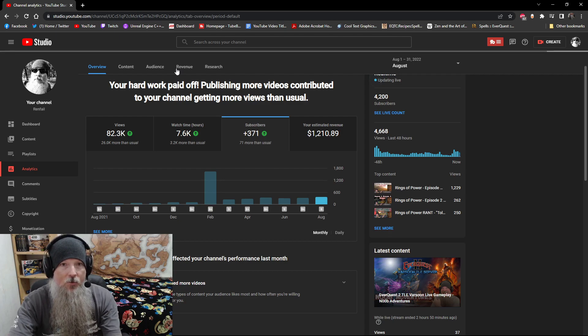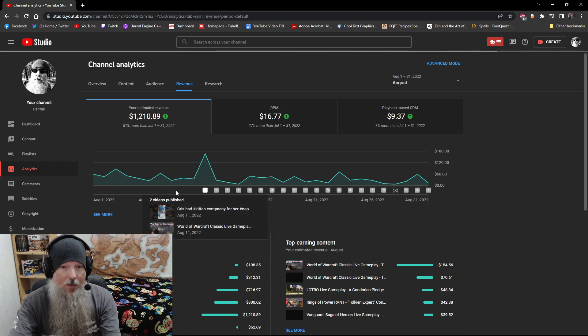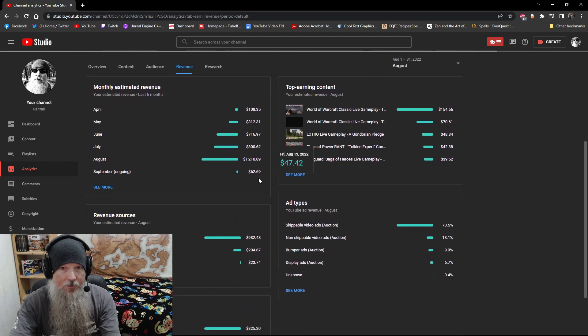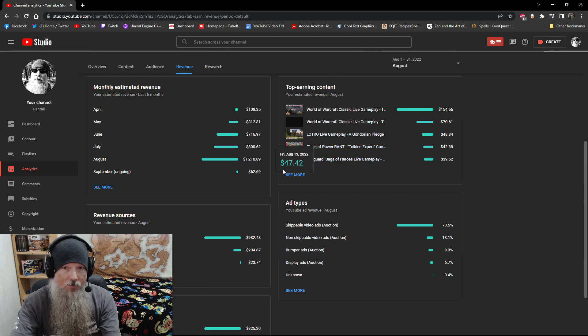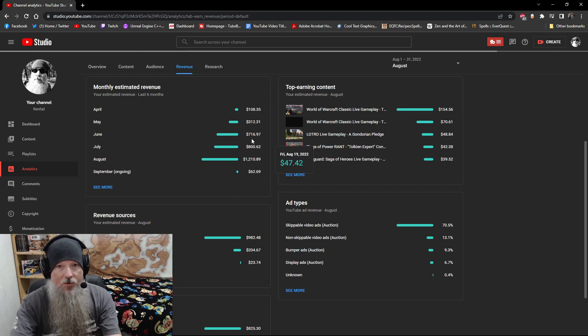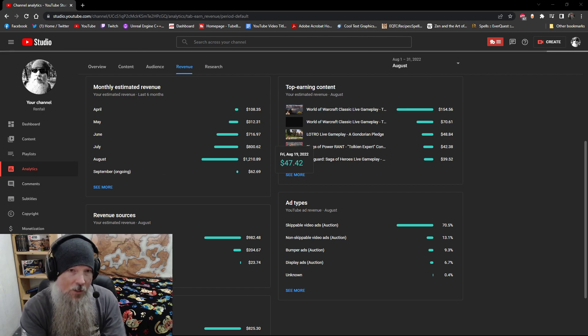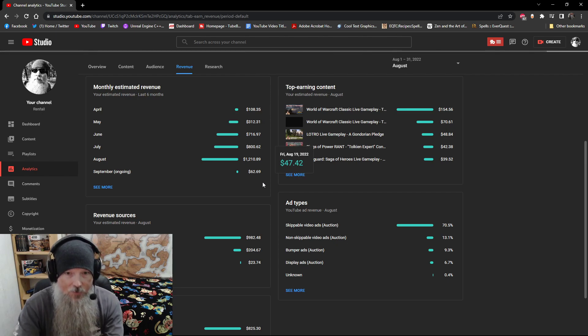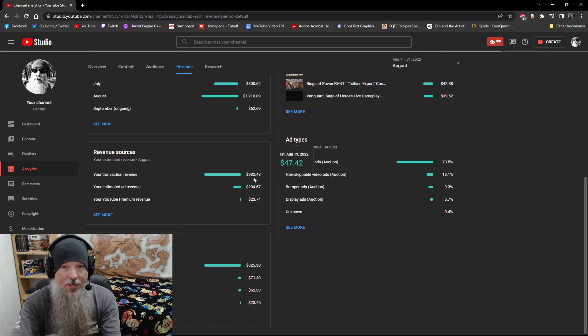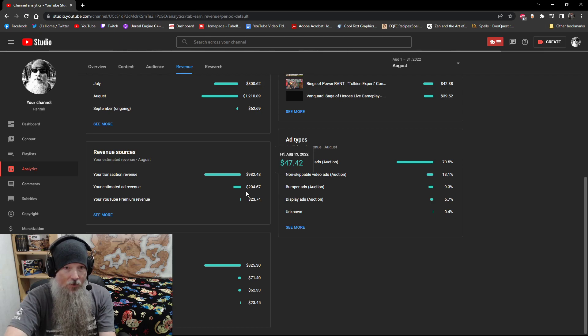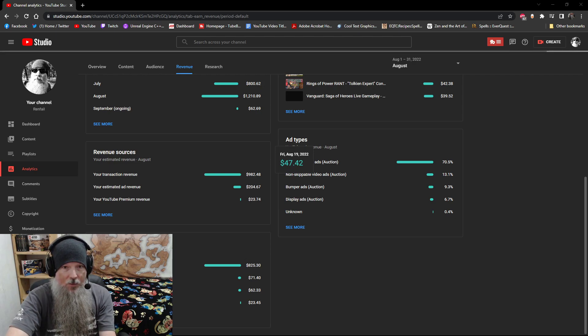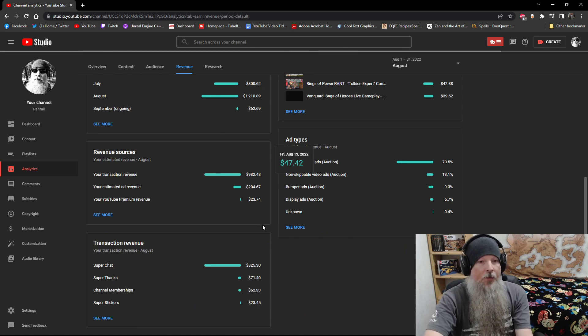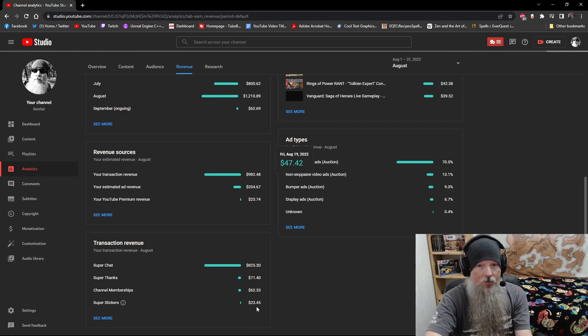The revenue was the big one we look at because we did a very good month revenue-wise. So June we did $716. July we did $800. And August we did $1,200 in revenue. Now that is split into, as you can see here, for the month we had $982 of transaction revenue, $204 of ad revenue, and $23 of YouTube premium. And most of that was coming from, if we scroll down here to the very bottom, we had $825 of super chats, $71 of super thanks, $62 in memberships, and $23 in super stickers.